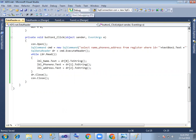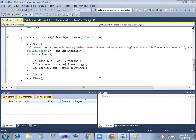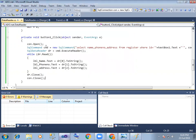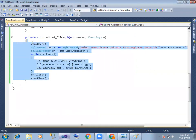Next, close dr and close the connection. On search button click, we get the output. Suppose for id 1, the details show; for id 2, the values change; for id 3, the values change; for id 4, other values show. That is how we use the Data Reader — it reads one record at a time.